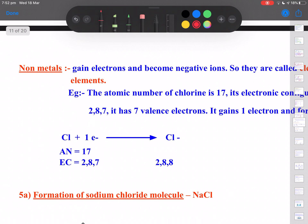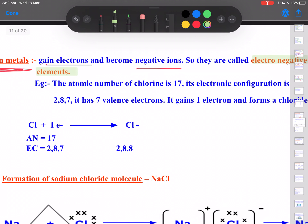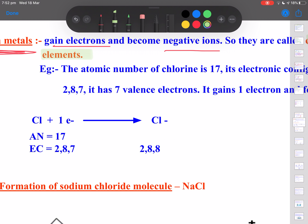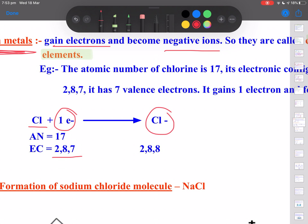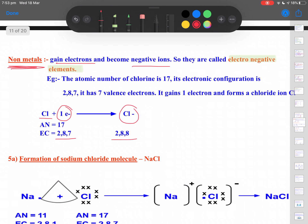Now, what about non-metals? Non-metals possess more than 4 valence electrons, so they have an ability to gain electrons and become negative ions called anions. Therefore, they are called electronegative in nature. For example, chlorine belongs to group 17 and has a configuration of 2,8,7. With 7 electrons in the valence shell, it gains one electron to form a negative anion and attains stability. Remember: all metals are electropositive and all non-metals are electronegative.